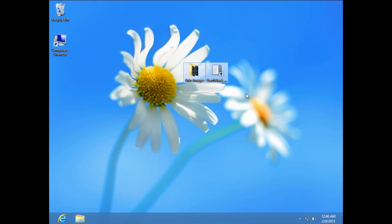First you need to download this file from the description below and after you download, first you need to run this setup.